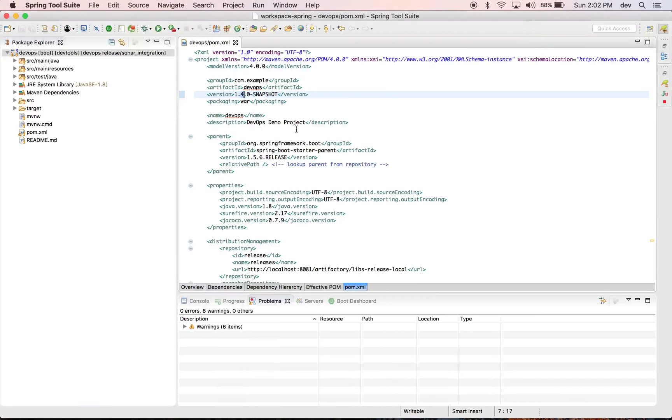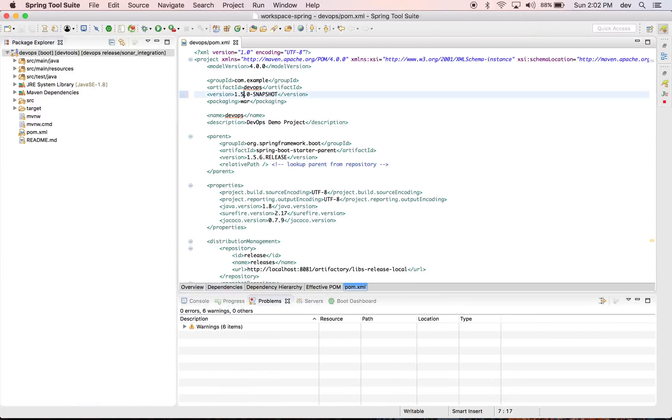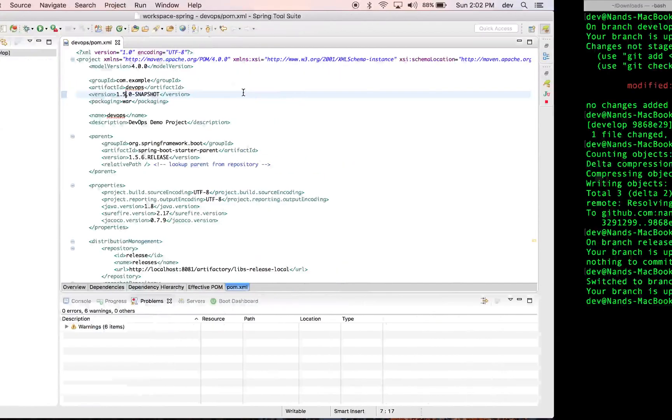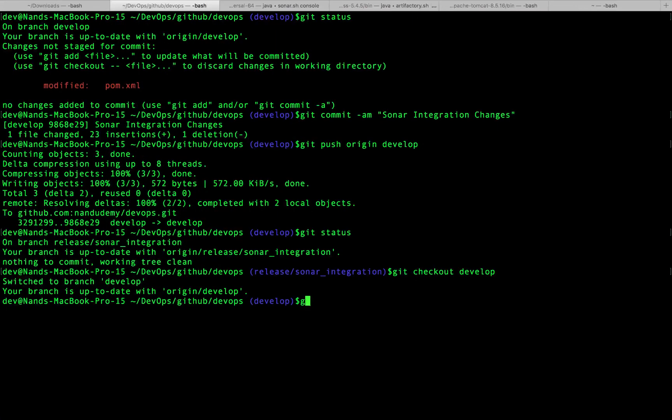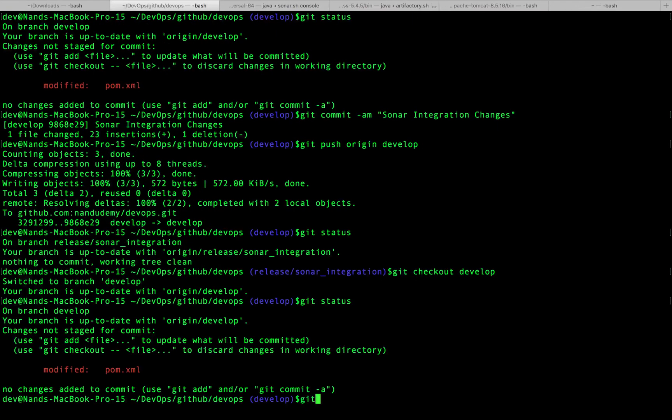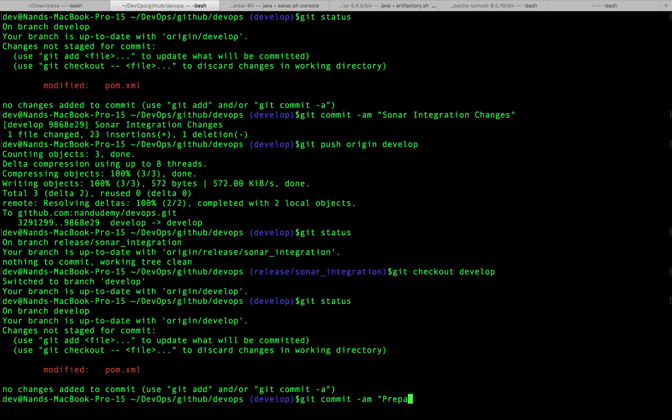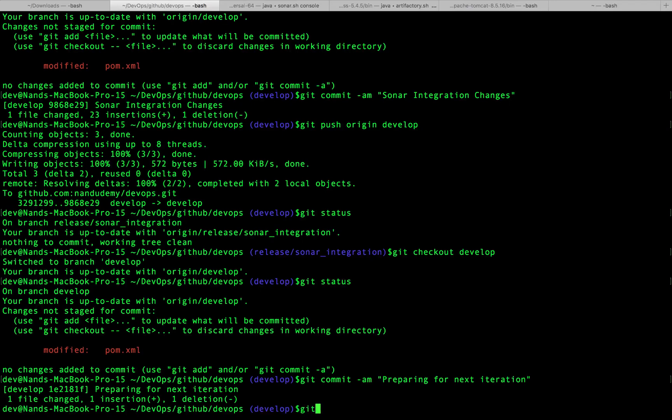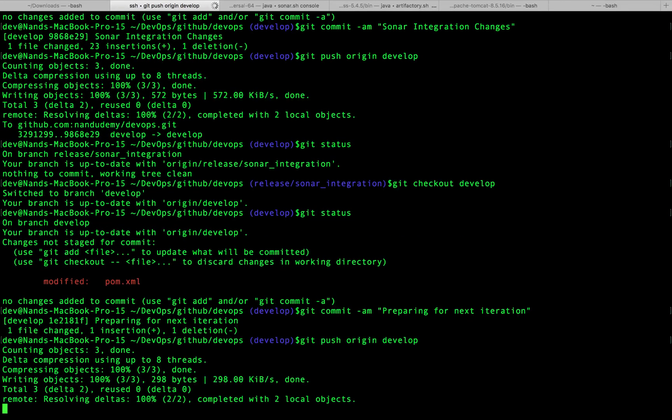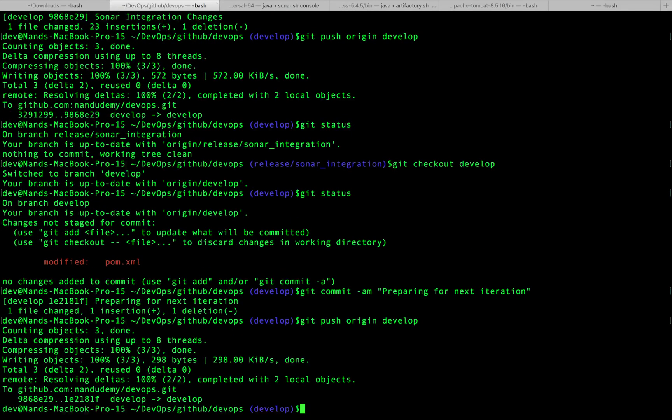And back into my STS, I'm going to bump this up to 1.5.0. Status, git push origin - before we push we need to do the commit. 'Preparing for next iteration', and then git push origin develop. So we have created the release branch and we have upgraded the develop branch.